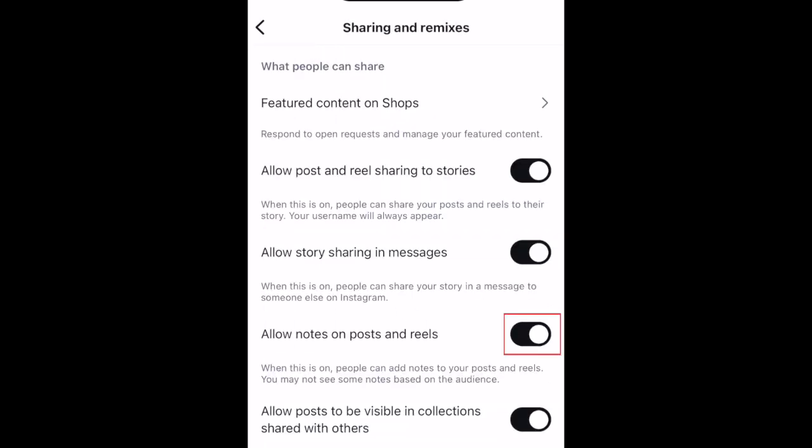Tap the switch labeled Allow Notes on Posts and Reels. When the switch turns gray, notes are now turned off on your posts.